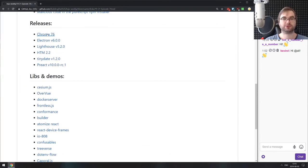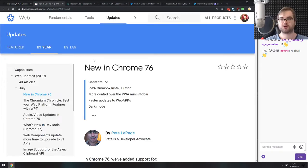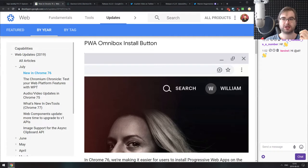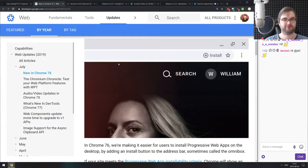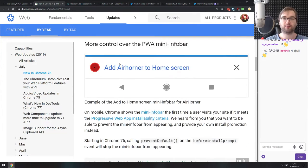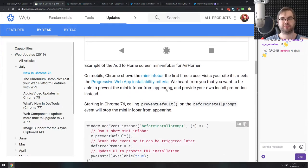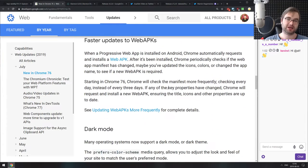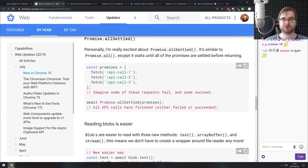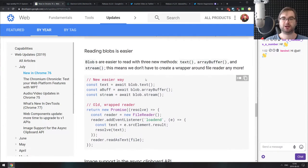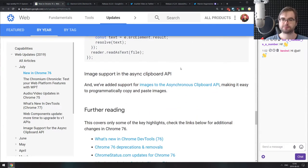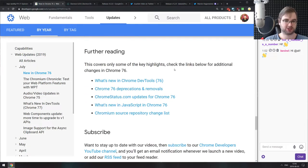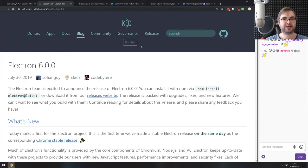Now releases section. The first big release is Chrome 76, which comes with a bunch of pretty nice improvements. You finally have the omnibox install button instead of the popup that annoys you every time you go to a progressive web app, which is a very welcome improvement. They also give you more control over the progressive web app mini info bar on mobile devices so you can prevent the display of the default one and make your own custom one. There's dark mode support, Promise.allSettled now ships, reading blobs can now be done with .text, array buffer and stream API, and images in the asynchronous clipboard API are now shipped.